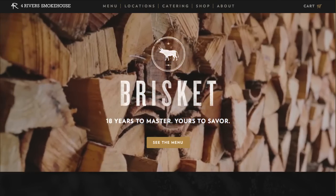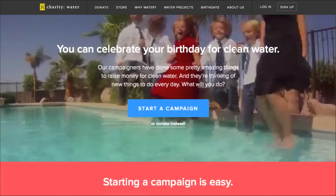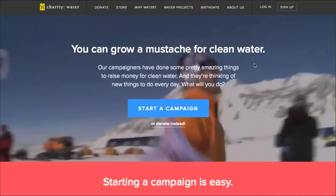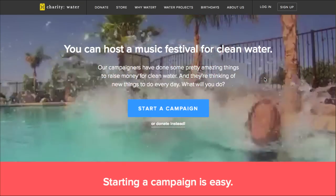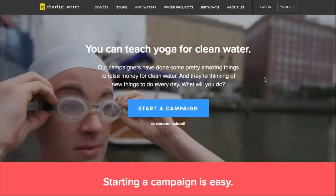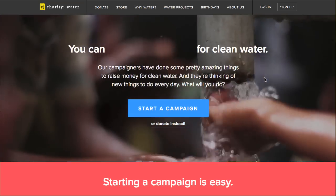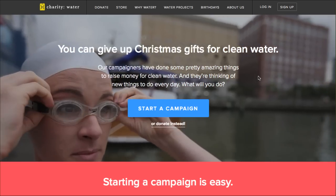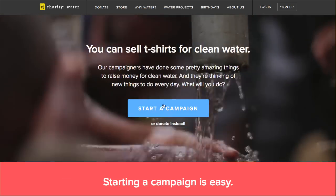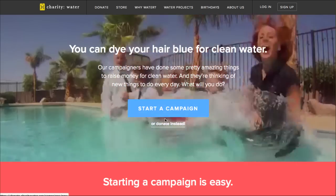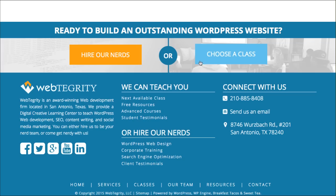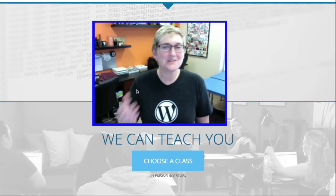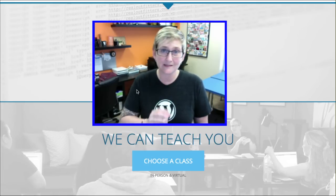Another example is charitywater.org, which also has a dynamic area with short video snippets rather than a slideshow. There's an animated line showing different ways to raise money for clean water — hold a garage sale, jump in cold water, start a book club. Their CTA right away in the first fold is clearly to 'start a campaign' or 'donate instead' — a primary CTA and a secondary CTA. That's pretty much what we do on WebTegrity's website too: a primary CTA of 'hire our nerds' and a secondary CTA of 'choose a class.'